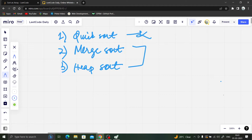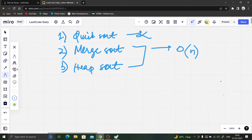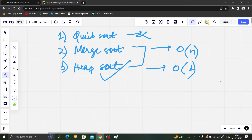So we are left with merge sort and heap sort. Both of these algorithms take O(n log n) time. But the question asks us to choose the algorithm that uses the smallest space possible. Merge sort uses O(n) space complexity, while heap sort uses O(1), that is constant space.